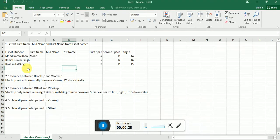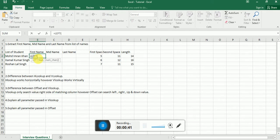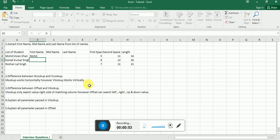The first question: extract first name, mid name, and last name from the list. It looks very easy, right? For the first name, we should write LEFT, then the text and the number of characters. If we write the number of characters as four, we'll get the first name here.